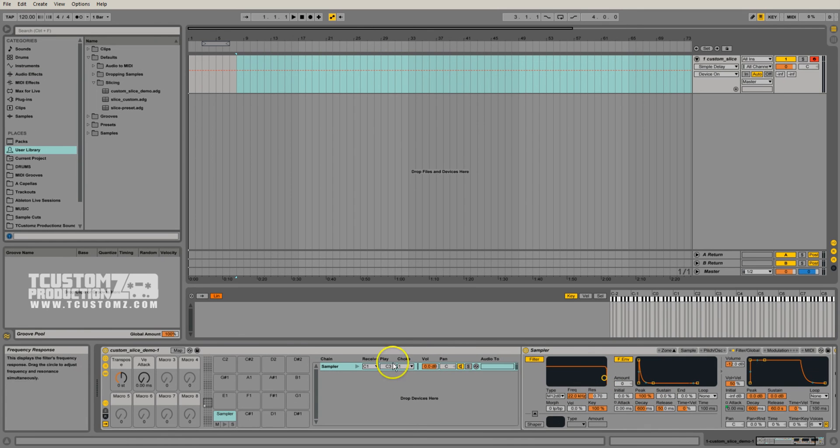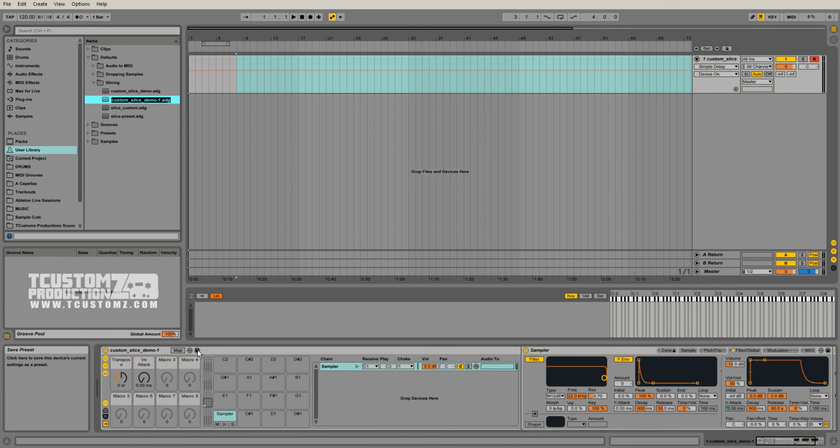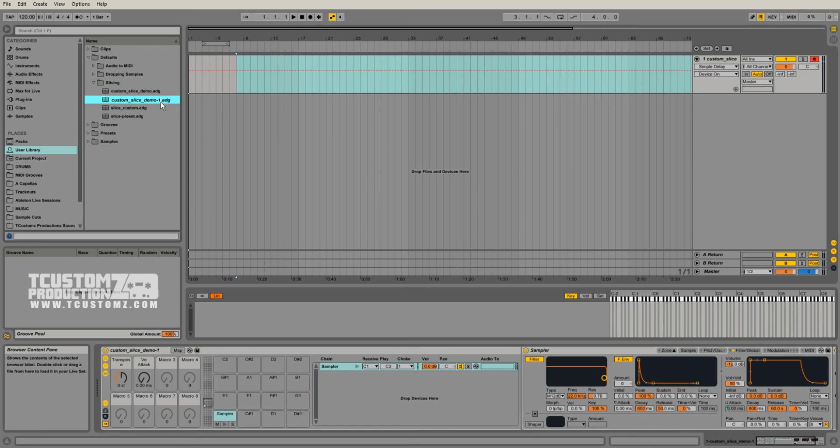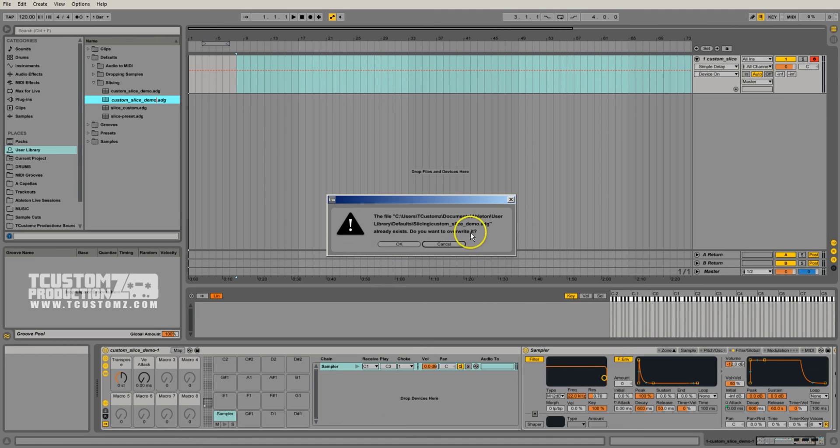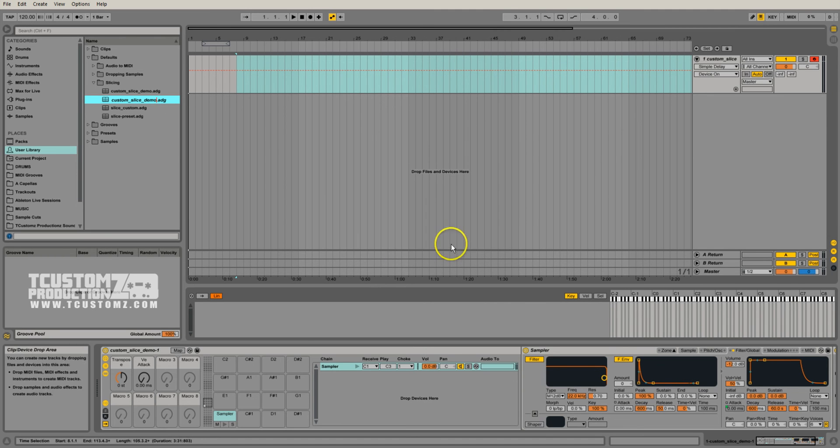And then to save whatever changes you've made, you just want to click the Save Preset button right here. And then you want to change the name to whatever you want. If you actually do want to overwrite what you currently have, you can change the name to the existing name like that, and it will ask you if you want to overwrite. I don't in this case.